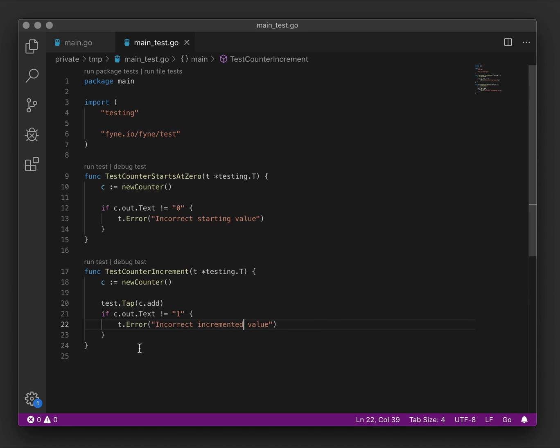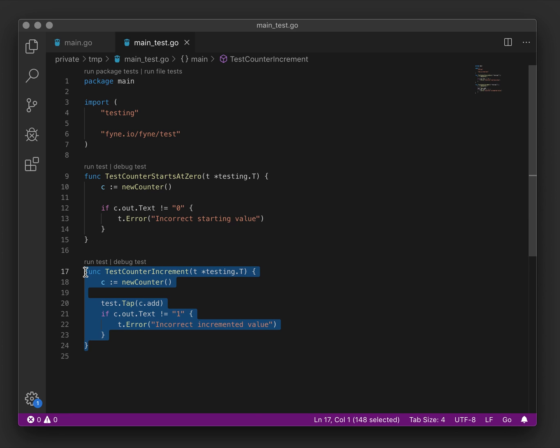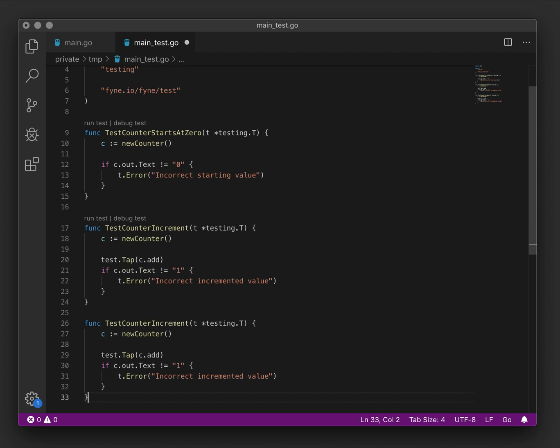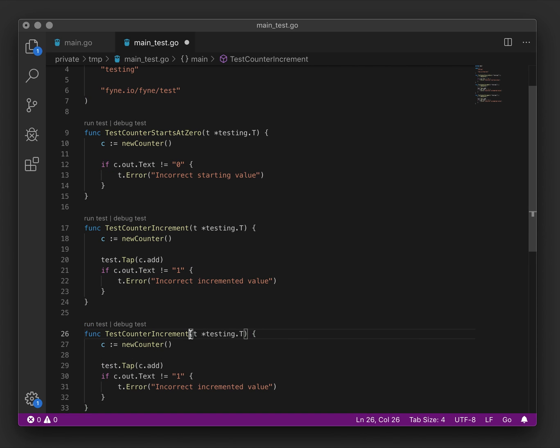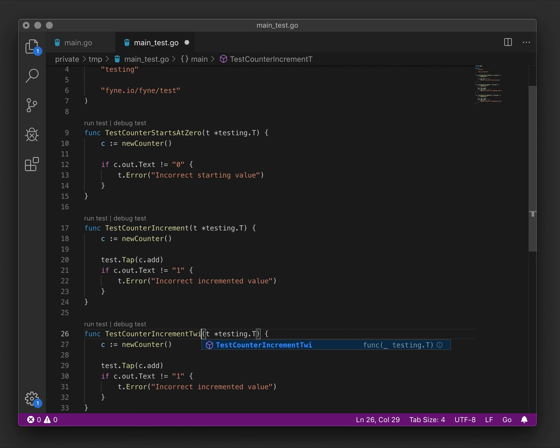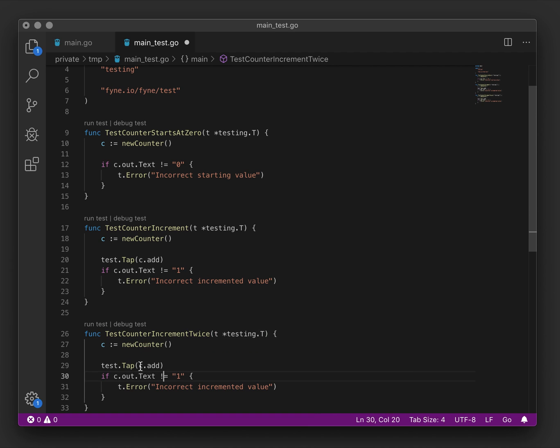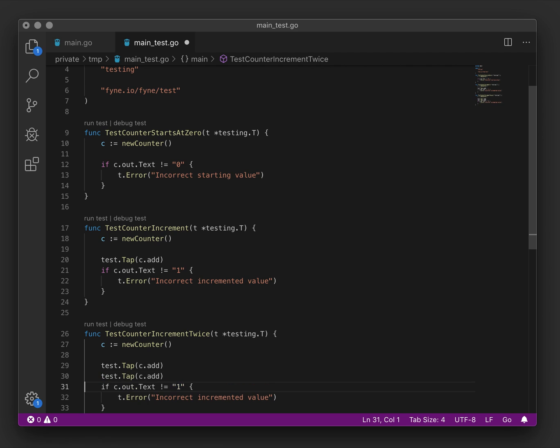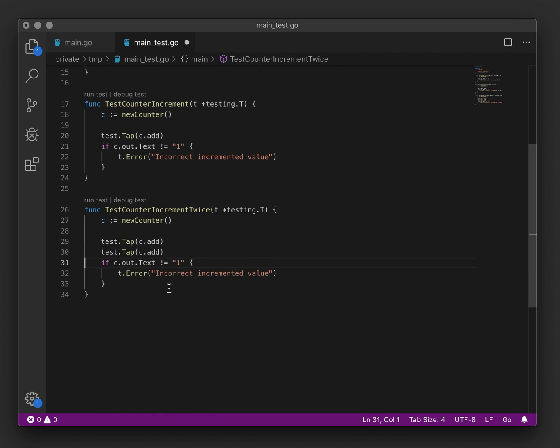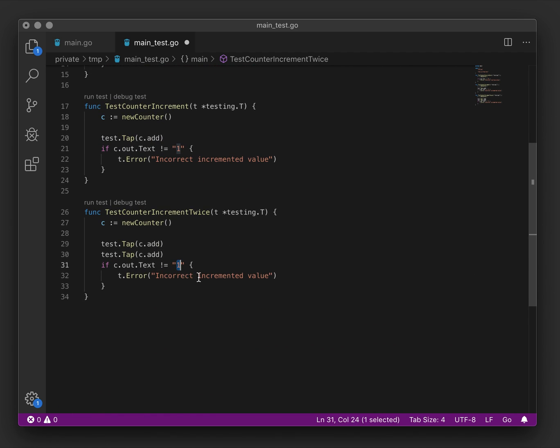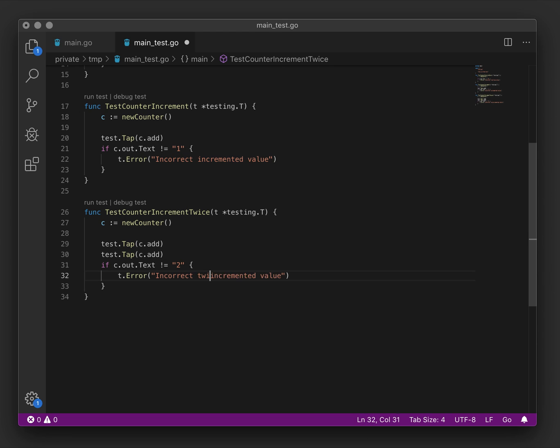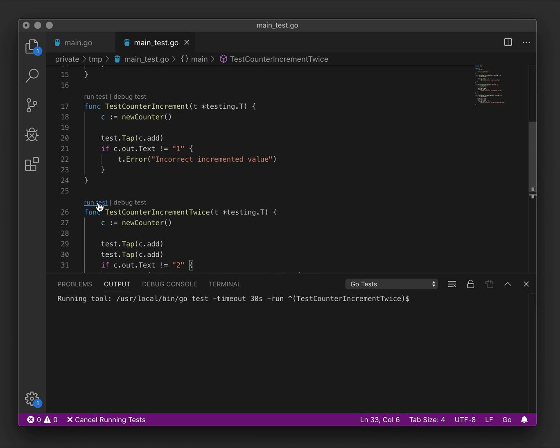Now obviously we took a shortcut there and we're not complete yet. And so the next test we should write is that we increment twice and show the correct value. So let's take that test and test for incremented twice. We will tap the add button twice and check for the value two with an appropriate error if it doesn't succeed. We'll run this test.